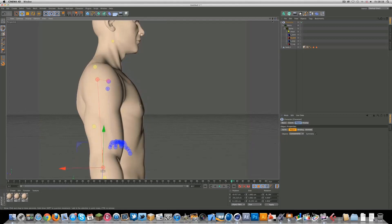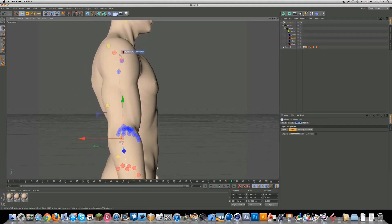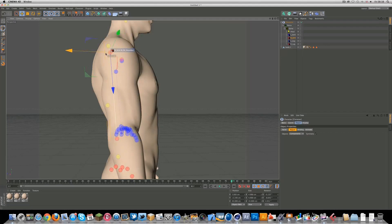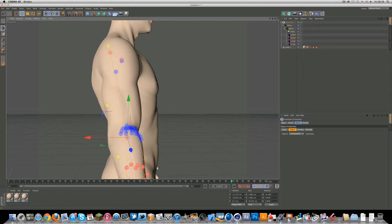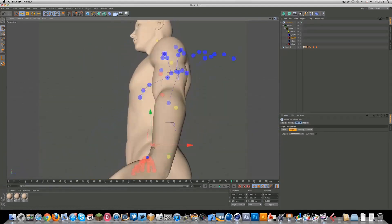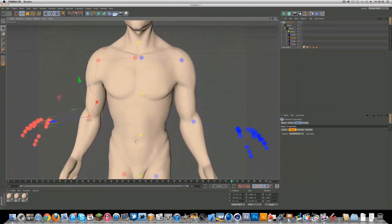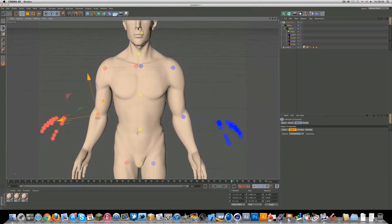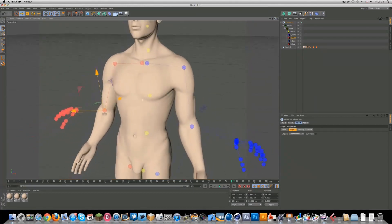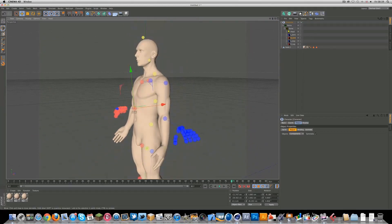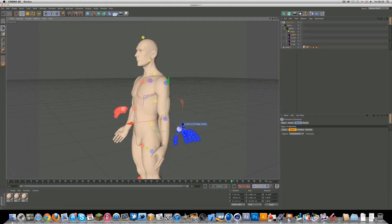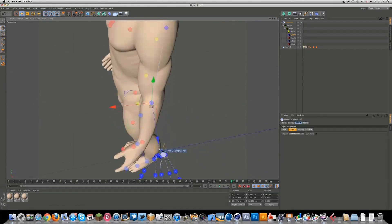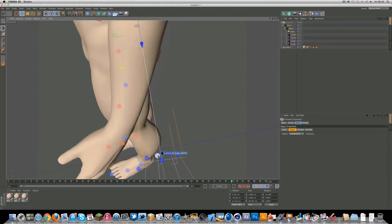And, whenever you rig a character, you always want to make sure you have kind of angles. Like that. You don't want it straight down. Because, when your body moves, your muscles are never actually completely straight. And, Cinema 4D knows that. So, once you start animating it, it helps to have it correct. So, now, let's move on to the arms.